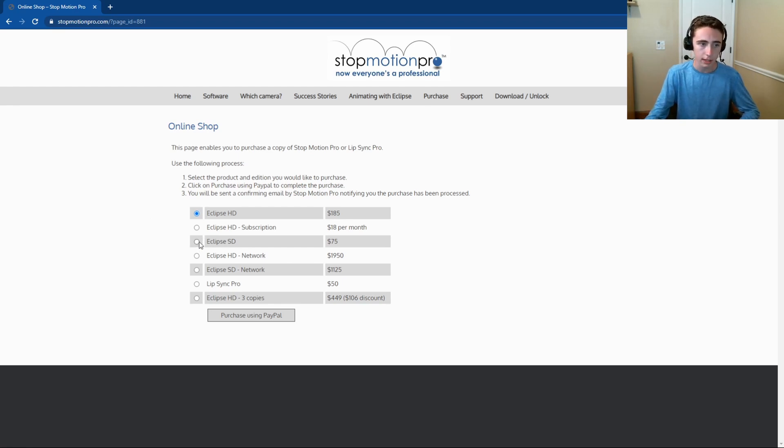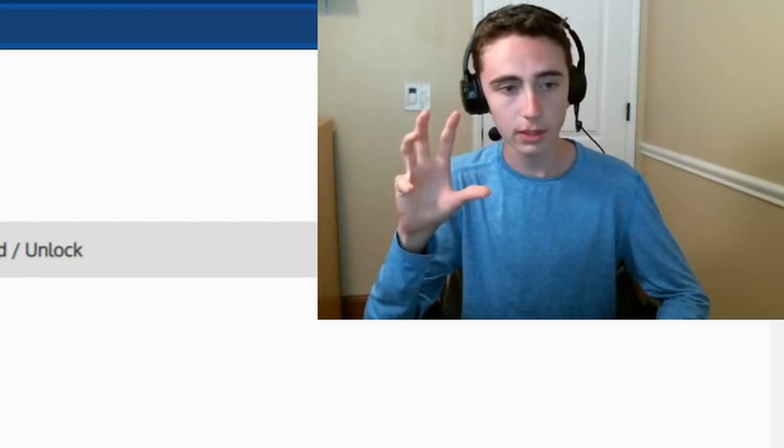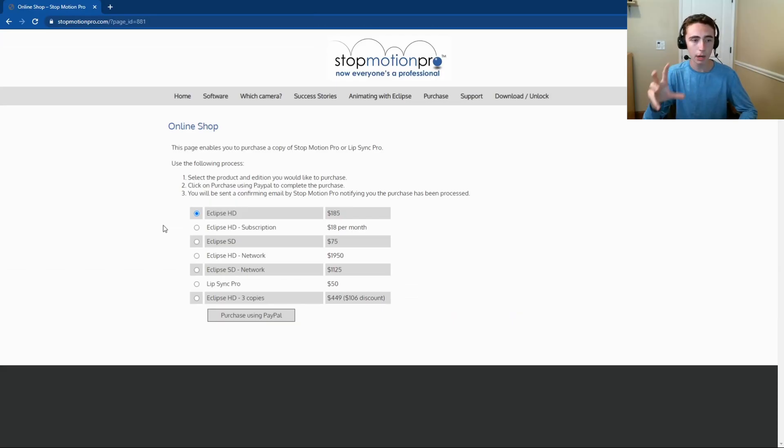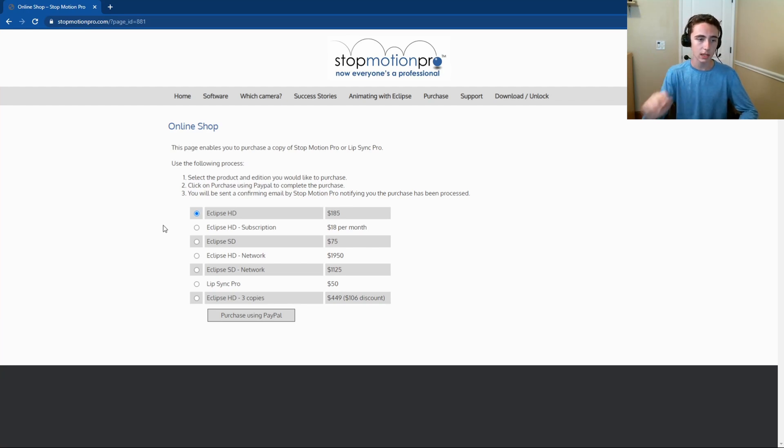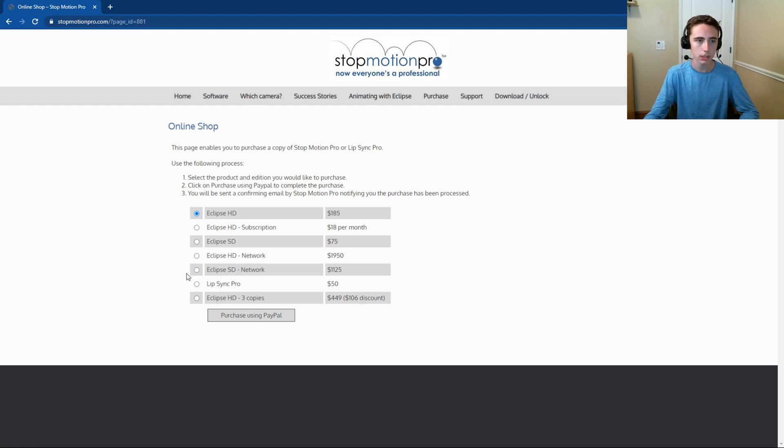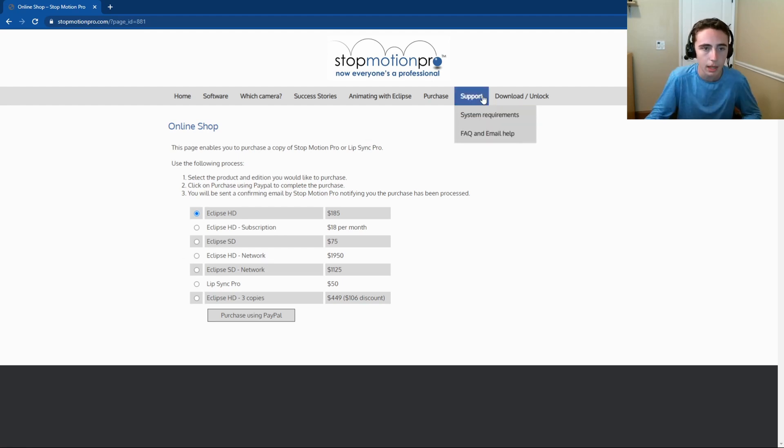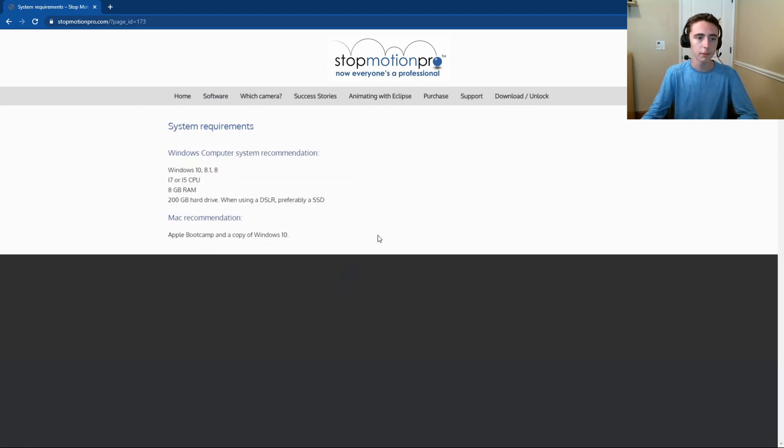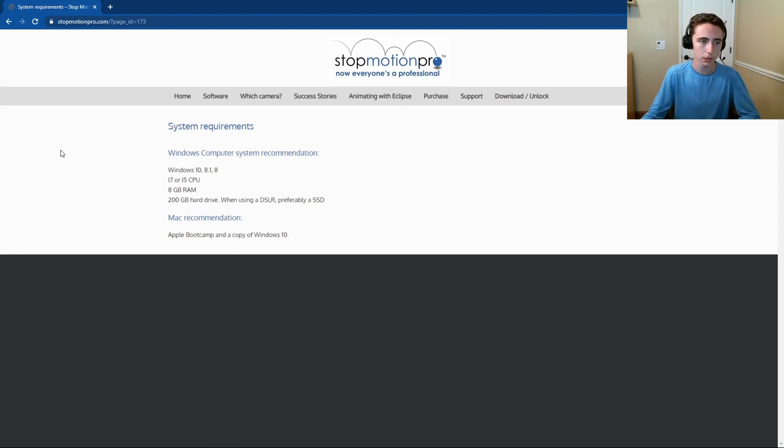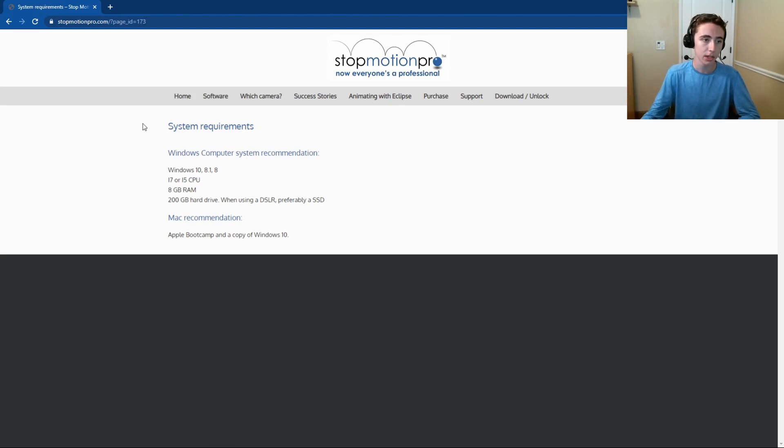You also have Eclipse SD, which is kind of a less powerful version of Eclipse HD. Now you also have several other options. I won't go into those because they won't really apply to you that much. But before you download Eclipse, make sure you're getting the version you want and also make sure that it will work with your computer.